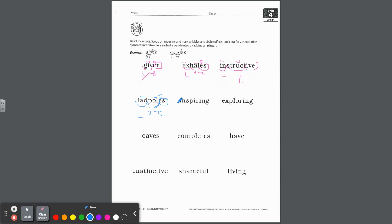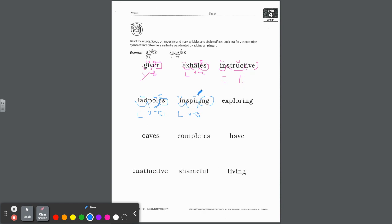Next word: inspiring, suffix ING. IN is easy — closed. SPIRE — you hear that long I? That's because this is a V dash E, and we attached a vowel suffix so we had to drop the E. When you mark it, you should insert the E right up here to remind you that the I is long.